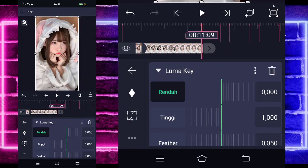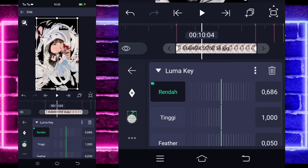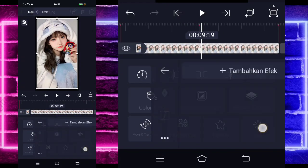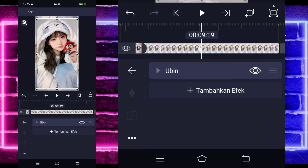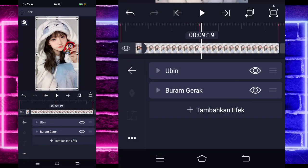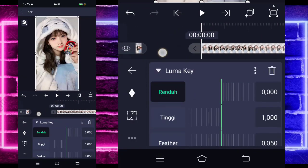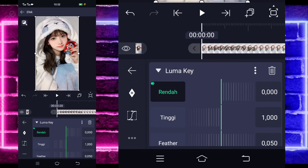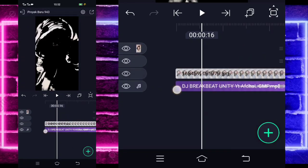Aktifkan, kembali. Tambahkan lagi efek, pilih saja bagian blur, dan pilih buram gerak. Gak usah diubah. Kalian tinggal tambahkan lagi efek, pilih saja bagian matemask atau key, dan pilih yang Lumake. Tandain saja di bagian akhir 0, dan di awal kalian tinggal ubah jadi 1000 ya. Jika sudah, kalian masuk di tengah sini, pilih kurva yang keempat. Dan kembali, kalian klik saja voting bagian awal. Kalian pilih efek, tambahkan saja efek ubin. Aktifkan, kembali. Tambahkan lagi efek, pilih saja buram gerak. Tambahkan lagi efek, pilih saja bagian Lumake.